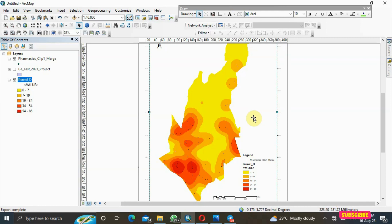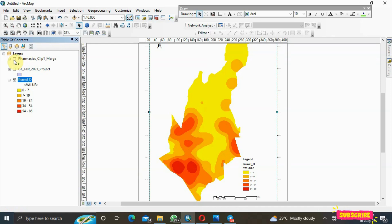This is how to perform kernel density analysis in ArcMap — to see where there's high concentration or low concentration of any spatial activity or data in a region. In the next video, we'll be learning how to do hotspot analysis, which is similar to this. Thank you for watching — please subscribe to the channel and hit the notification bell.